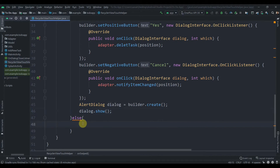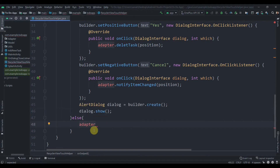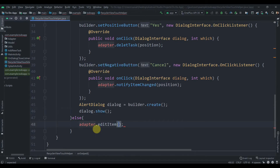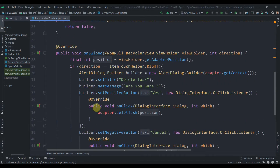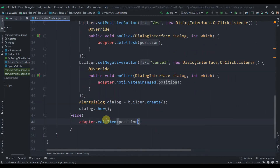In the else branch, we handle the edit action. If the user swipes to the left, call adapter.editItem(position). So swiping right shows the delete dialog, and swiping left opens the edit task screen.